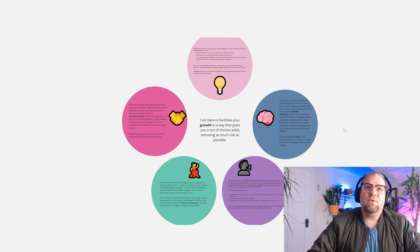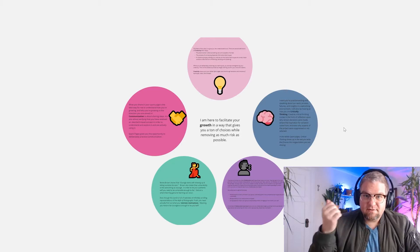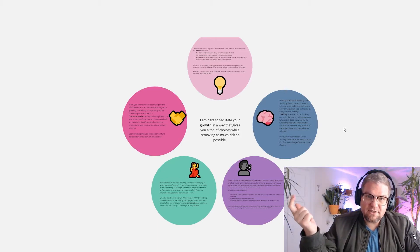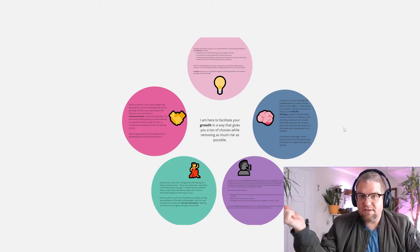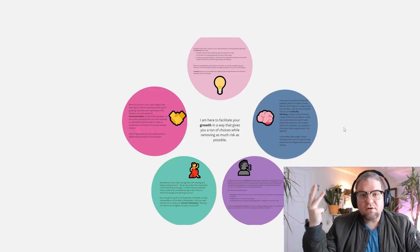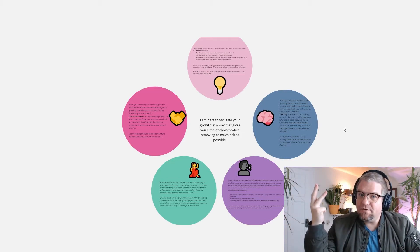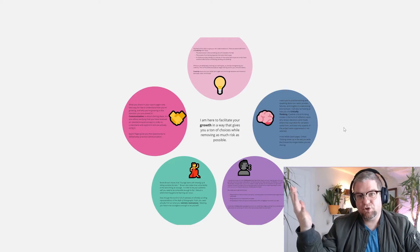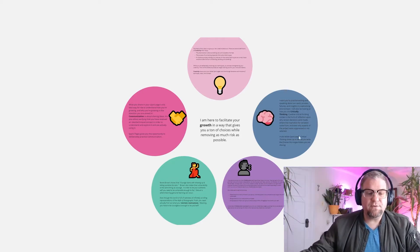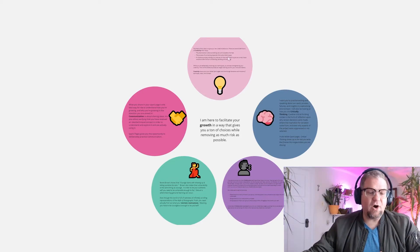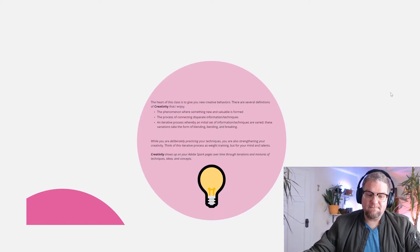So the four C's—critical thinking, collaboration, creativity, communication—they're a good start. But I add a fifth one: the idea of courage. The heart of everything is creativity.